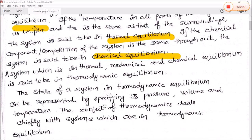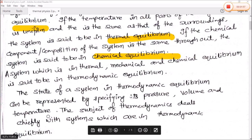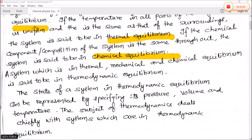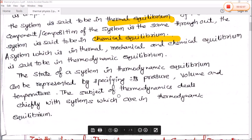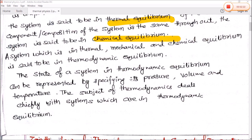The state of a system in thermodynamic equilibrium can be represented by specifying its pressure, volume, and temperature. Kisi bhi system ki thermodynamic equilibrium condition ko represent karne ke liye, uske pressure, volume, and temperature ka jaanna zaroori hai. The subject of thermodynamics deals chiefly with systems which are in thermodynamic equilibrium — matlab hamare thermodynamics mein jo padenge, wo saare systems thermodynamic equilibrium mein honge.